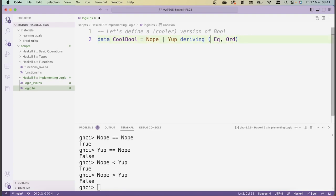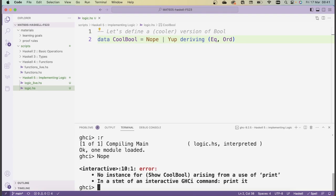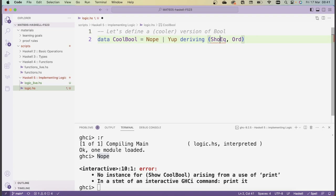To illustrate the importance of `deriving Show`: if I remove it and reload, then typing `Nope` gives an error saying there's no instance for `Show CoolBool` arising from the use of print. This tells us the object isn't part of the `Show` type class, so Haskell doesn't know how to print it. Whenever you define new types, it's always a good idea to `derive Show`. Alternatively, you can write your own version of `show` if you want custom printing behavior.